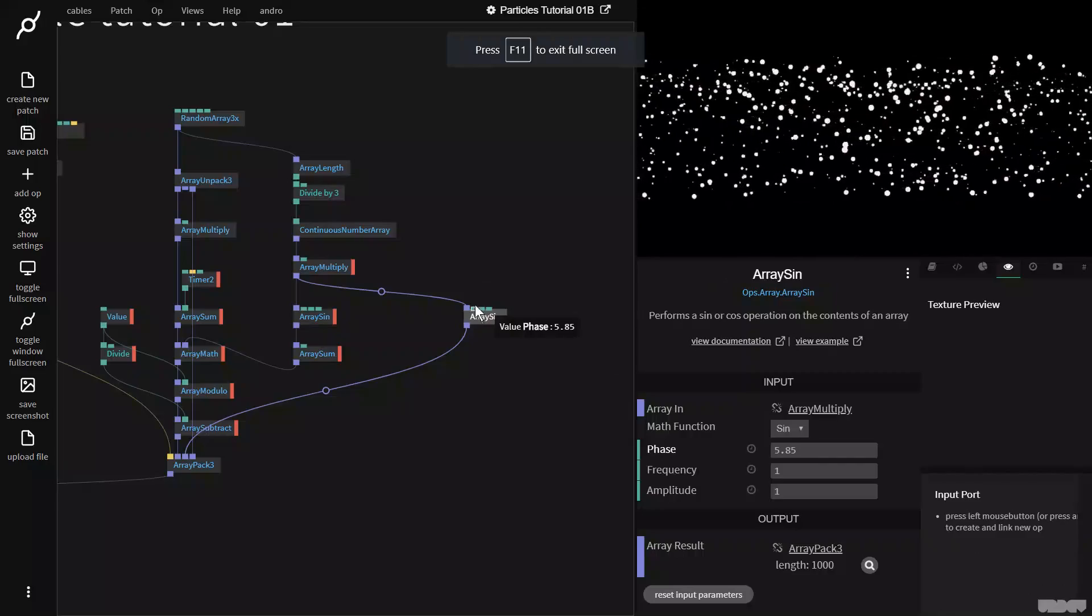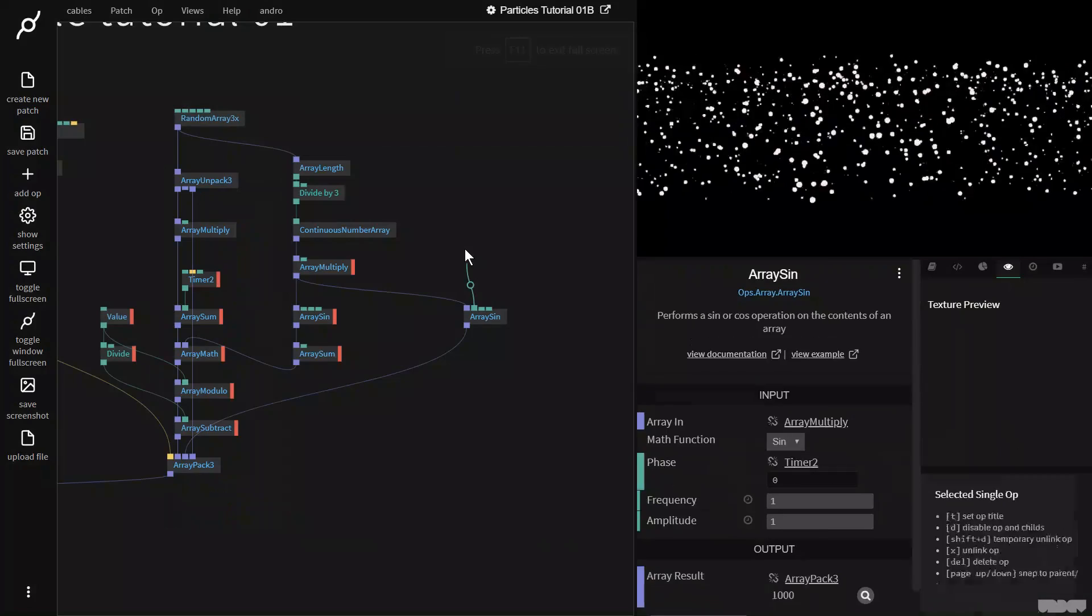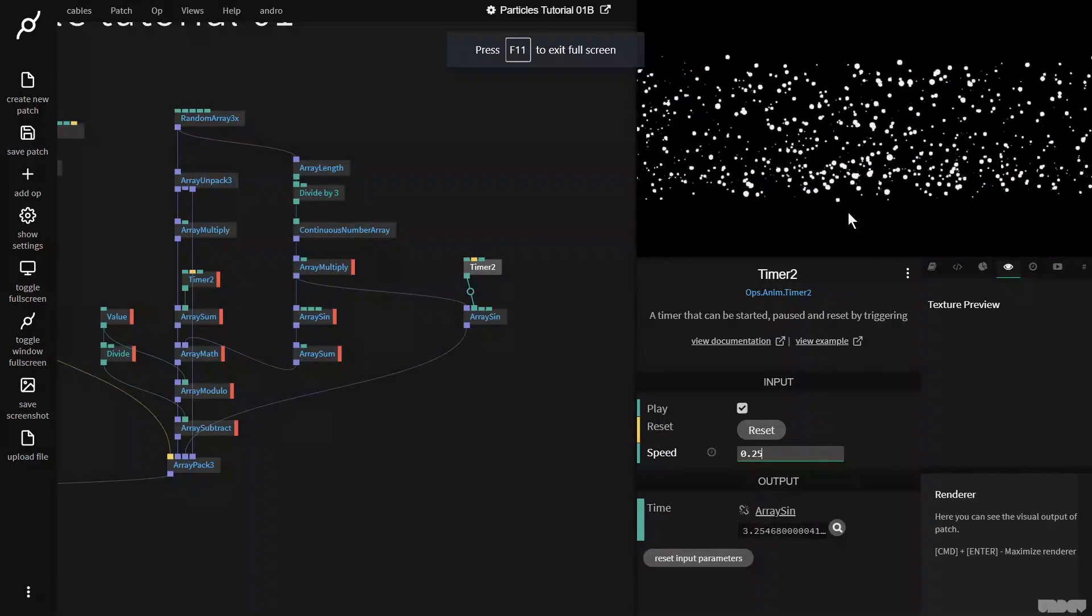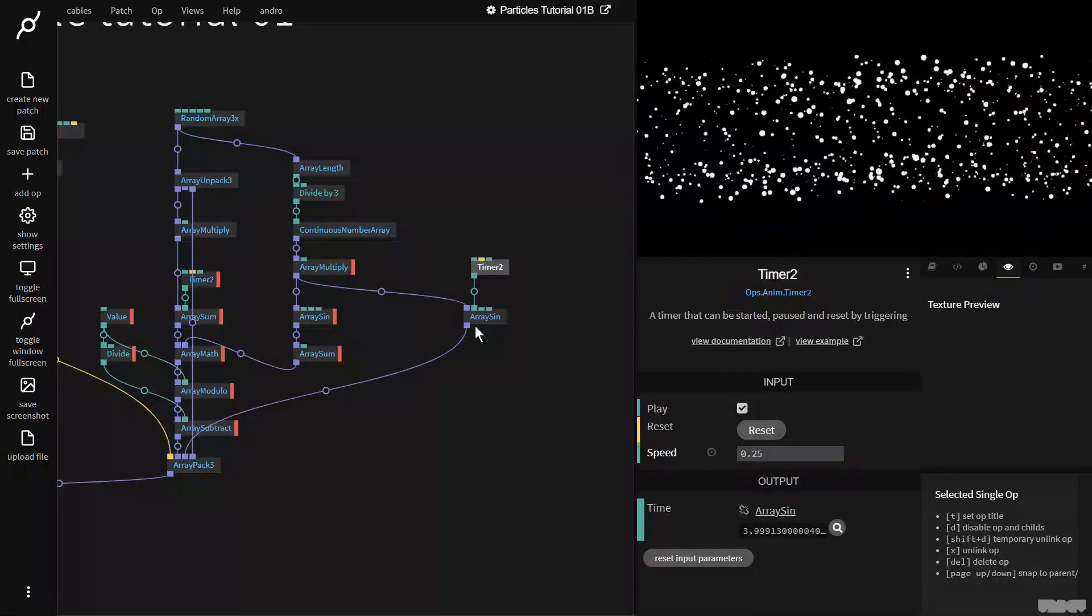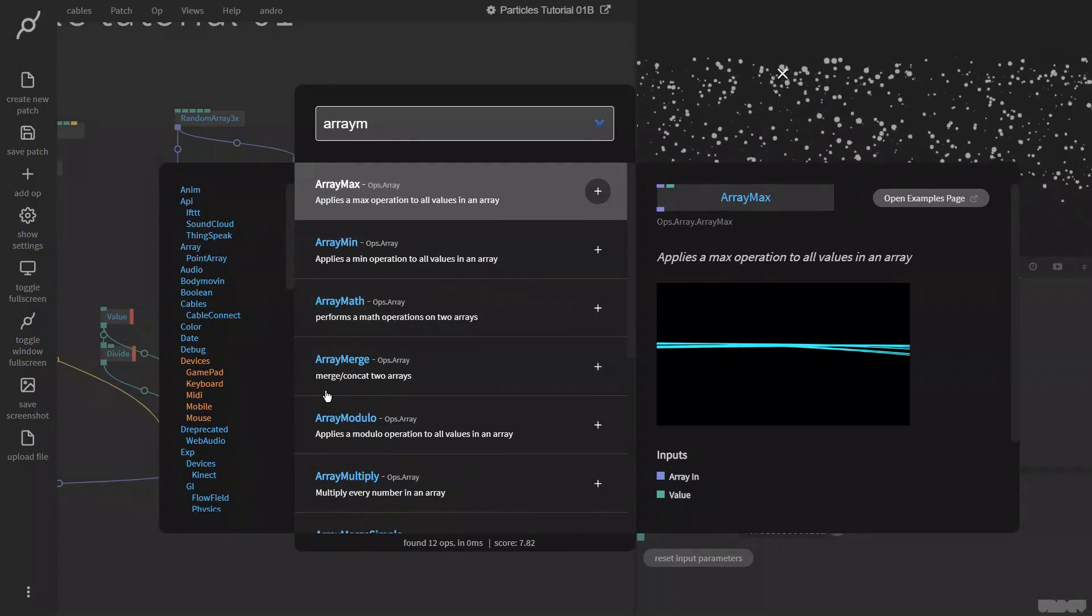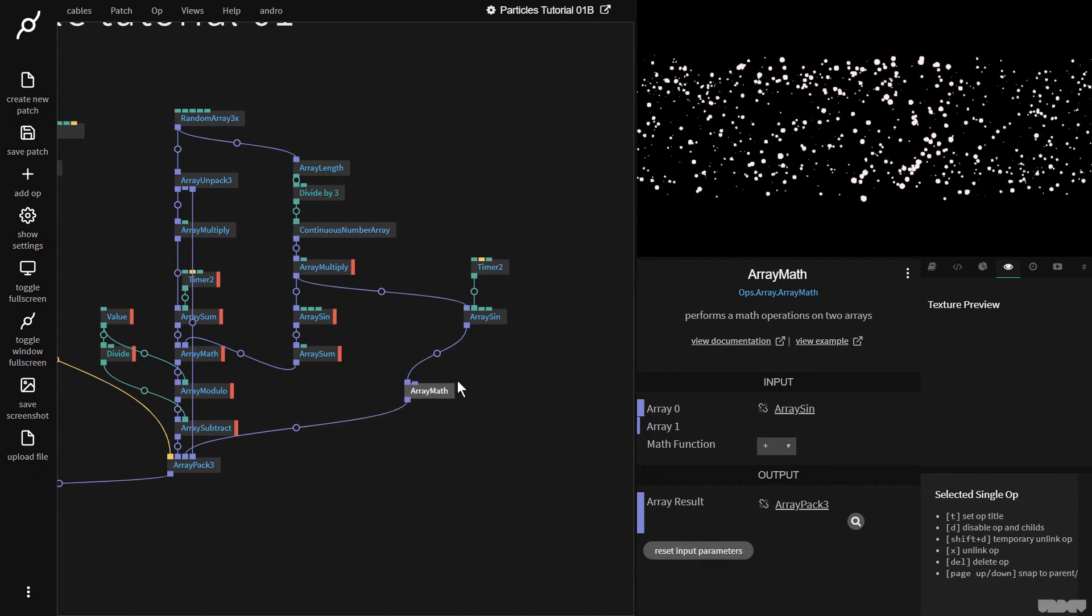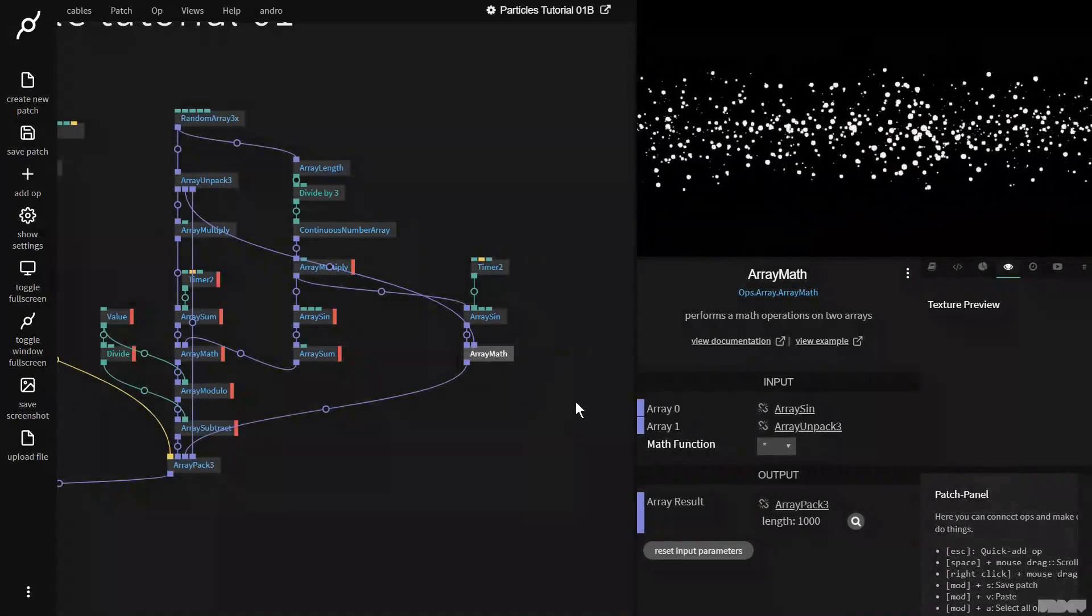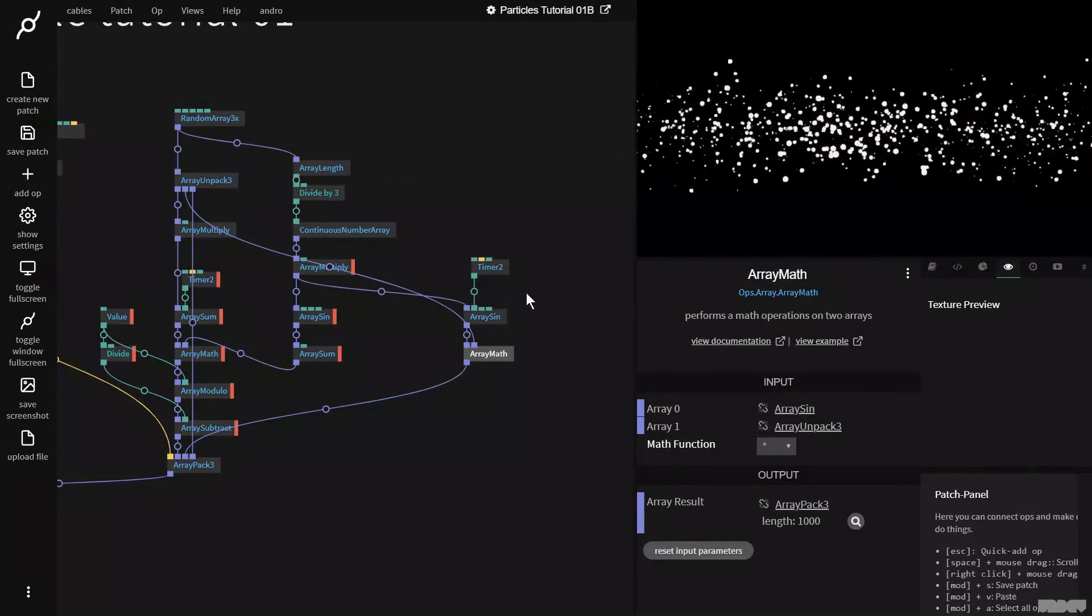So first of all, let's grab a timer two op. And let's put the value on 0.25 to slow it down. Now we're getting closer to what we want. But now I'm going to go here and I'm going to grab an array math op for a math operation on two arrays. And what I'm going to do is I'm going to select multiply. And now I'm going to get the original y component and plug it in here.